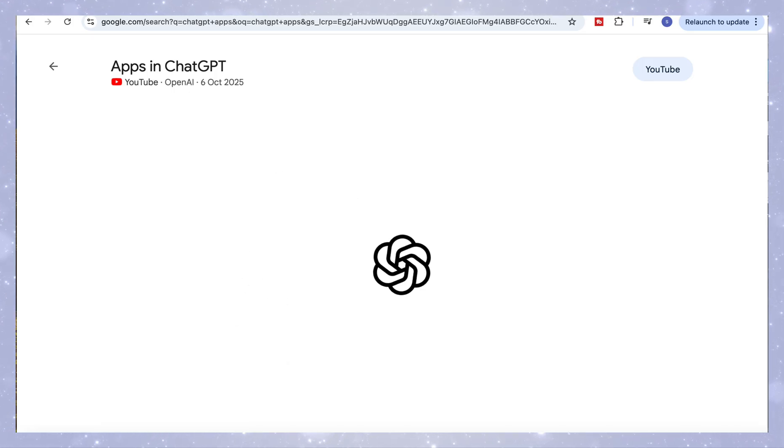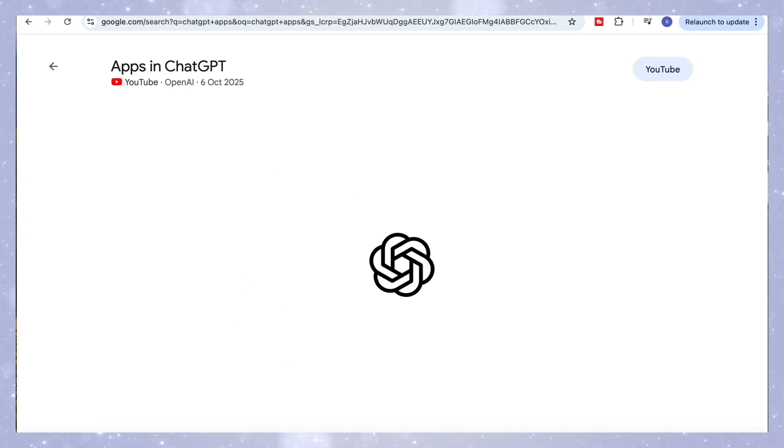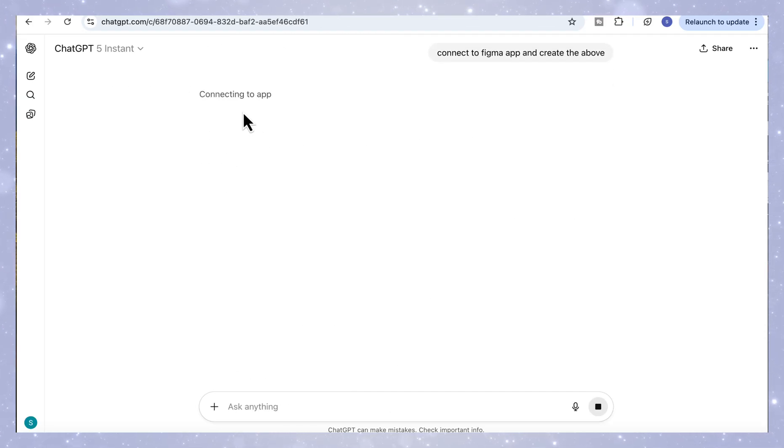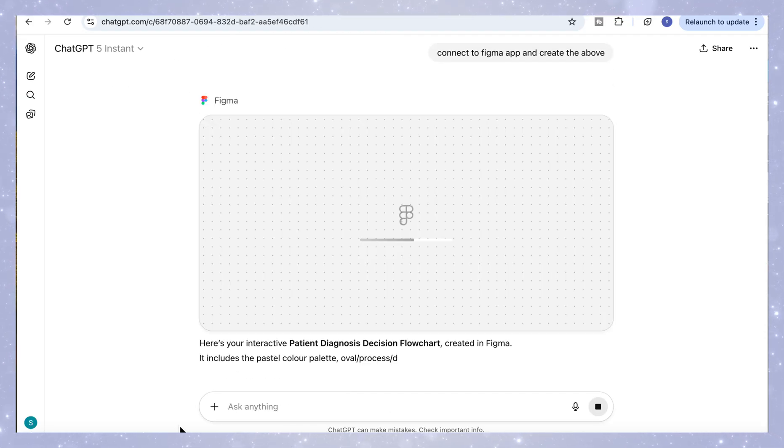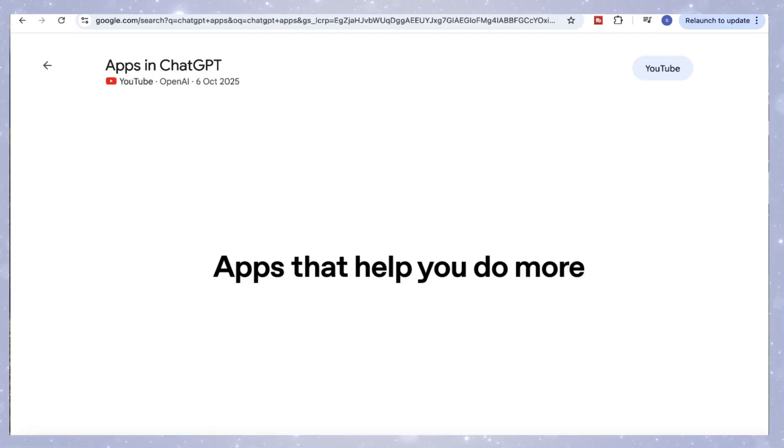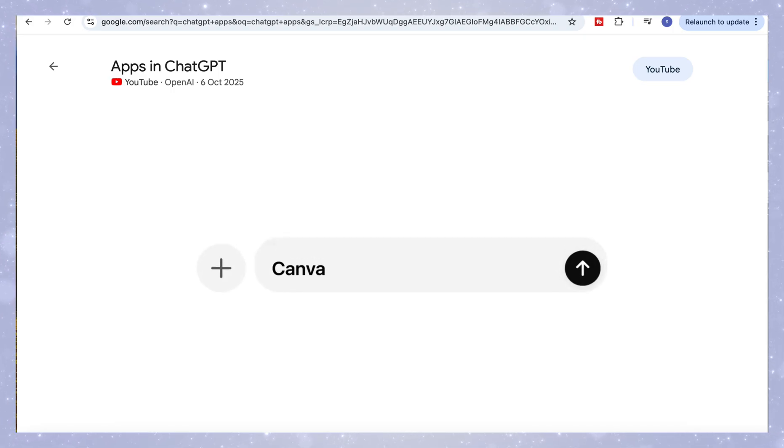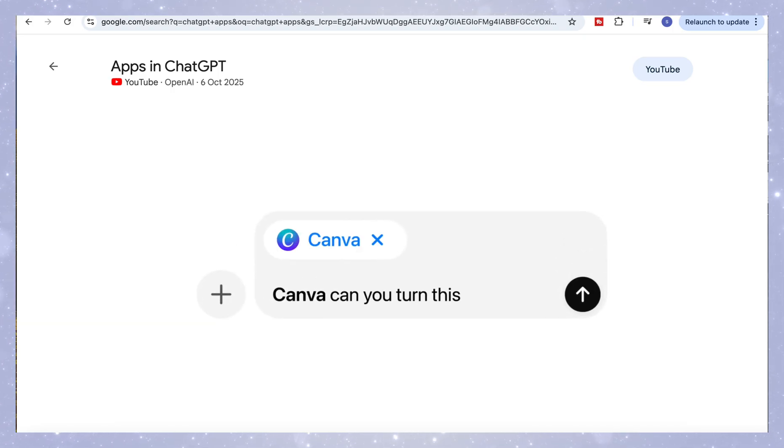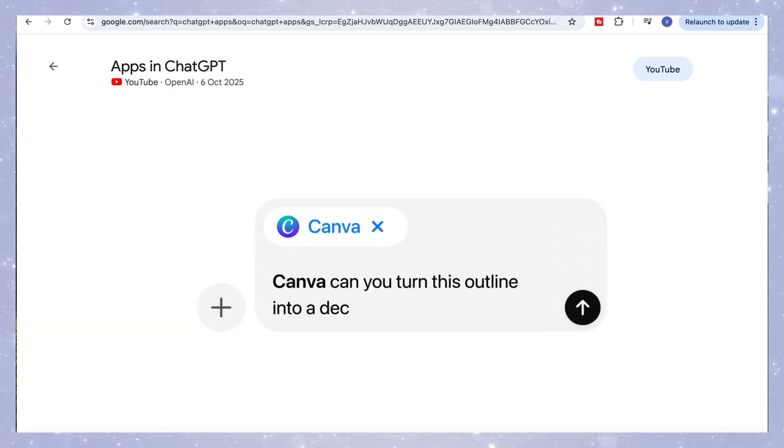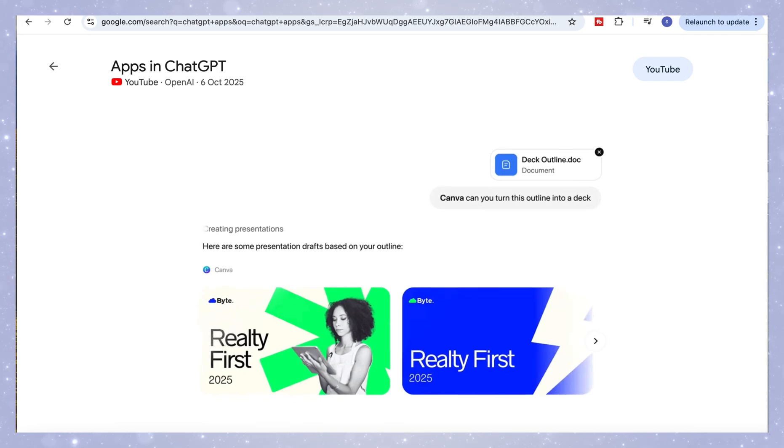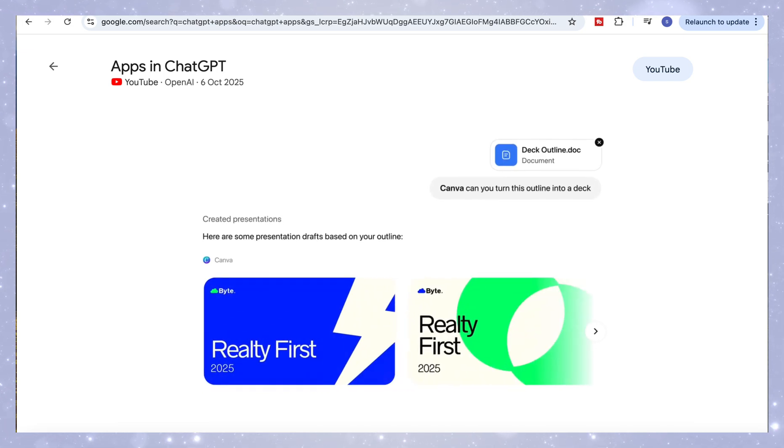When you tag or ask it to connect to an app like Figma, ChatGPT instantly opens it inside a small window and starts designing automatically. The same goes for Canva. You can simply ask it to create a chart, a flow diagram, or an infographic, and it builds everything right in place.